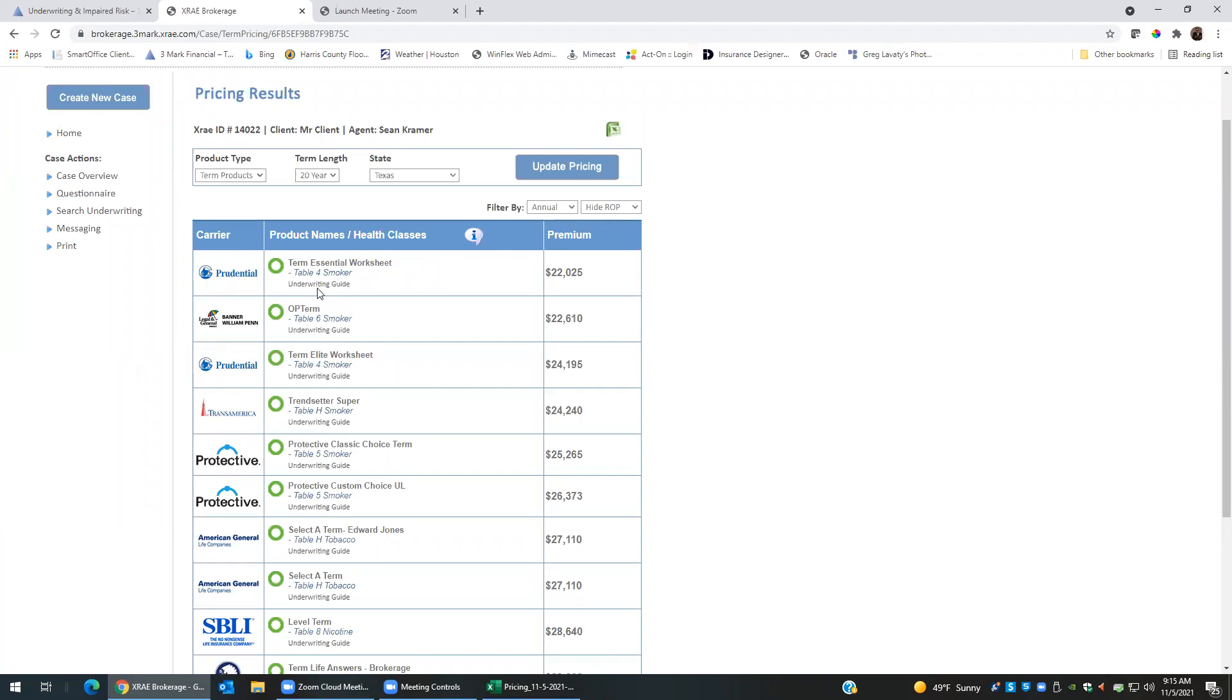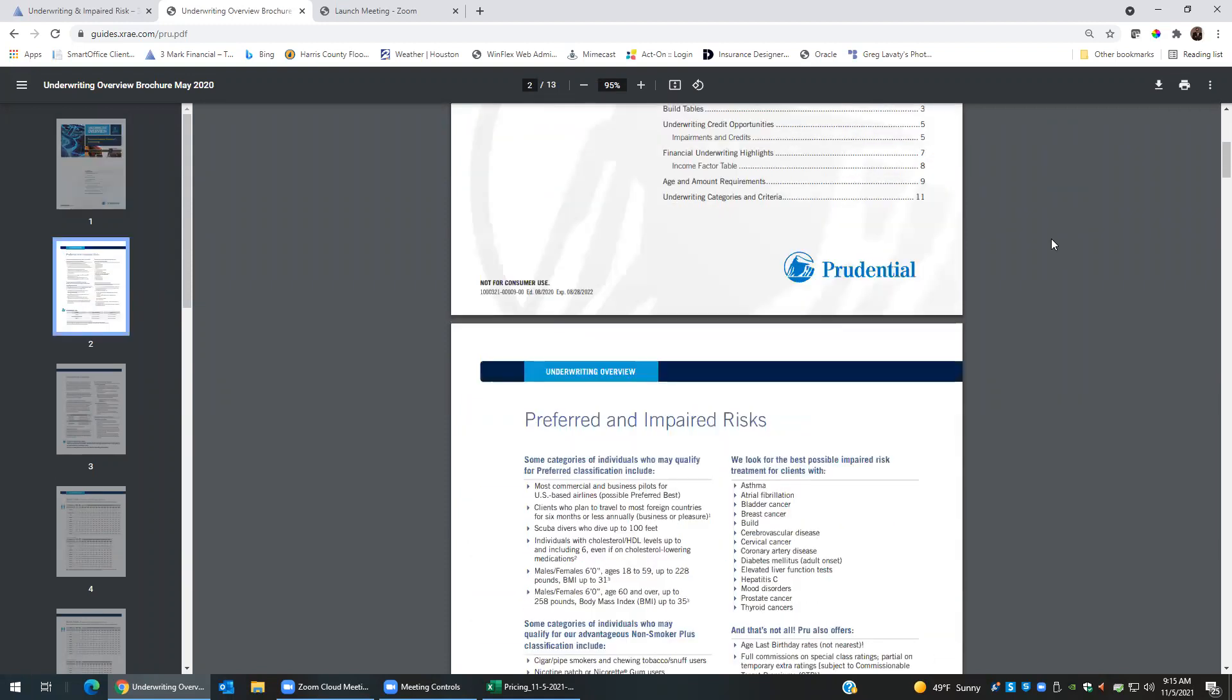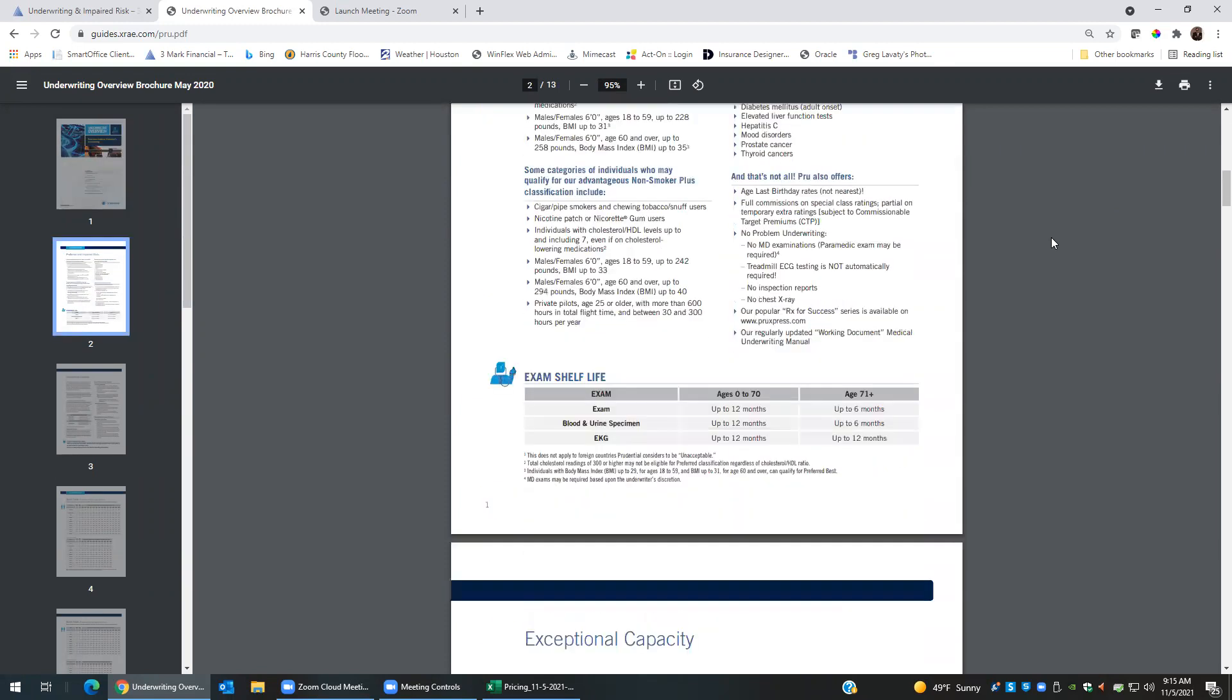And also if we're looking for additional information, say we need more specifics on the Prudential product, I can click underwriting guide and that will pull up their full underwriting guide for the carrier. And of course you can see that is available for all of the carriers that are being quoted through X-ray.